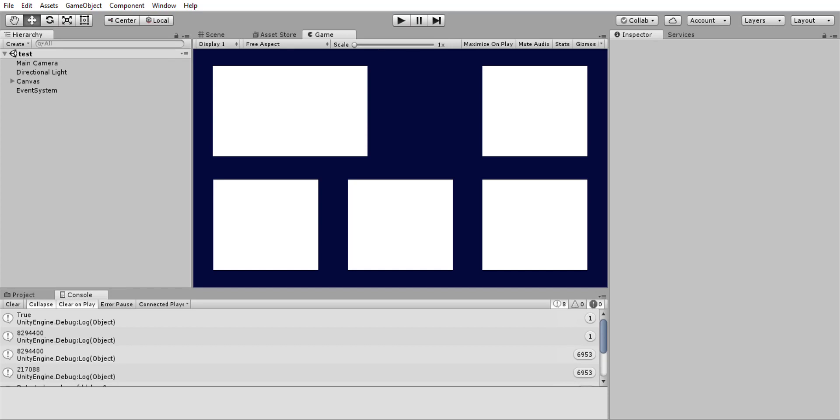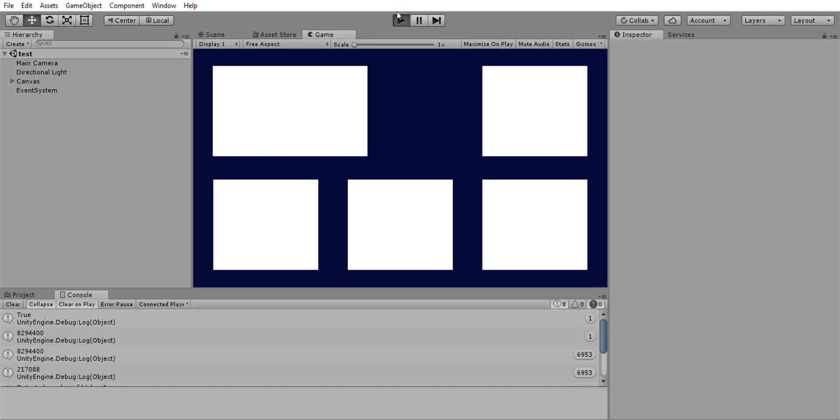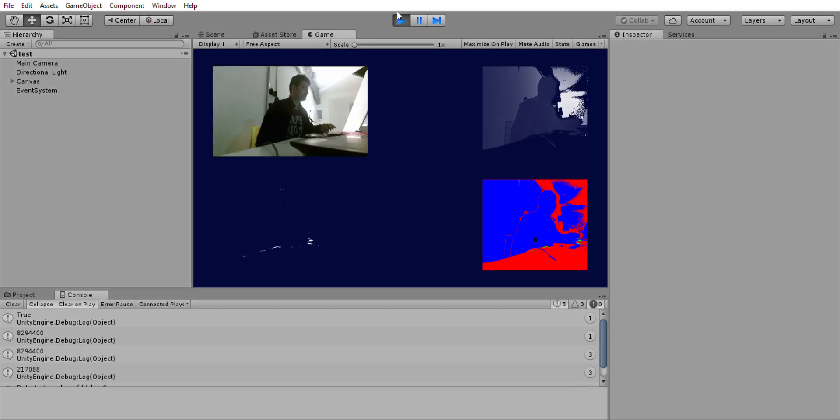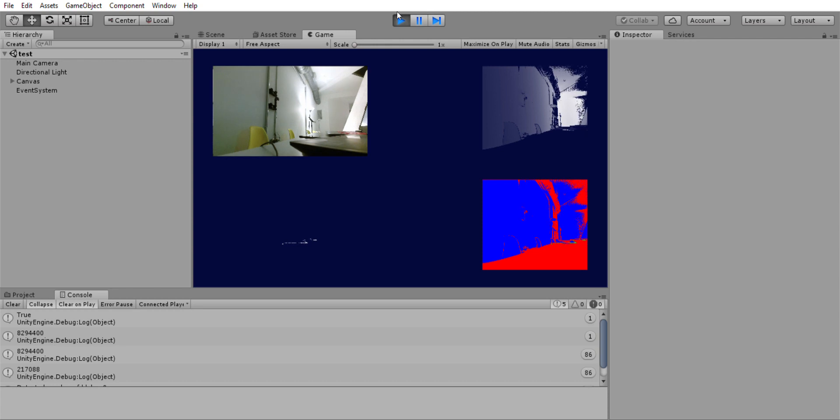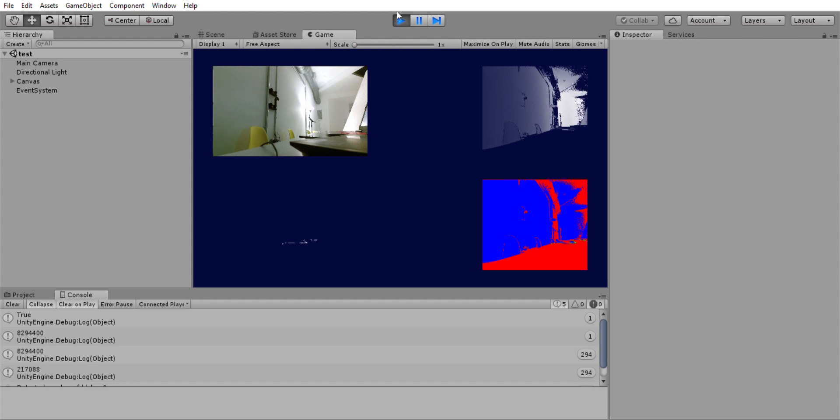So this is our Unity window in which there are so many white boxes. I'm gonna hit play now. Right now what's happening is that the algorithm is calculating a background, which is something that we don't actually need.